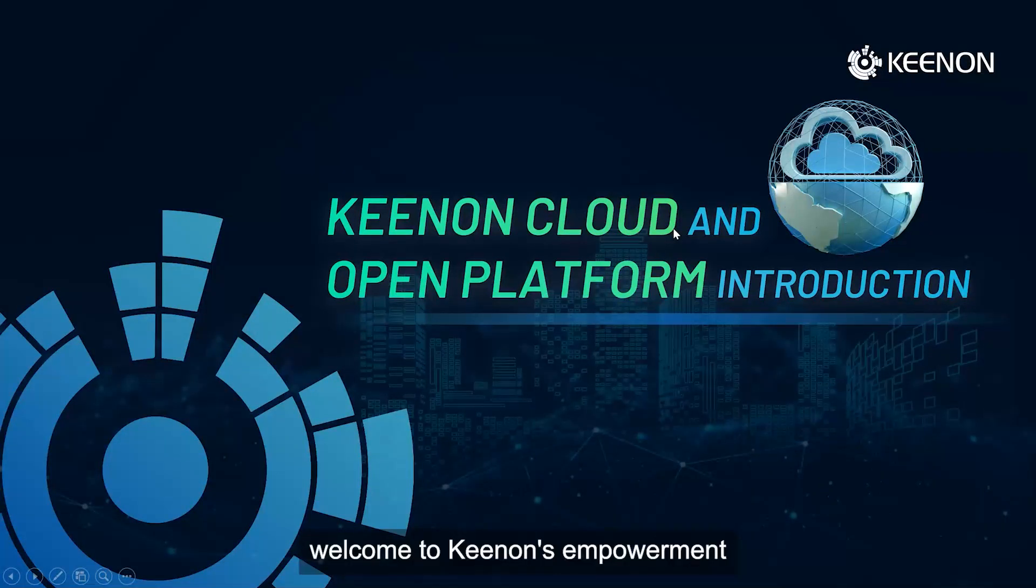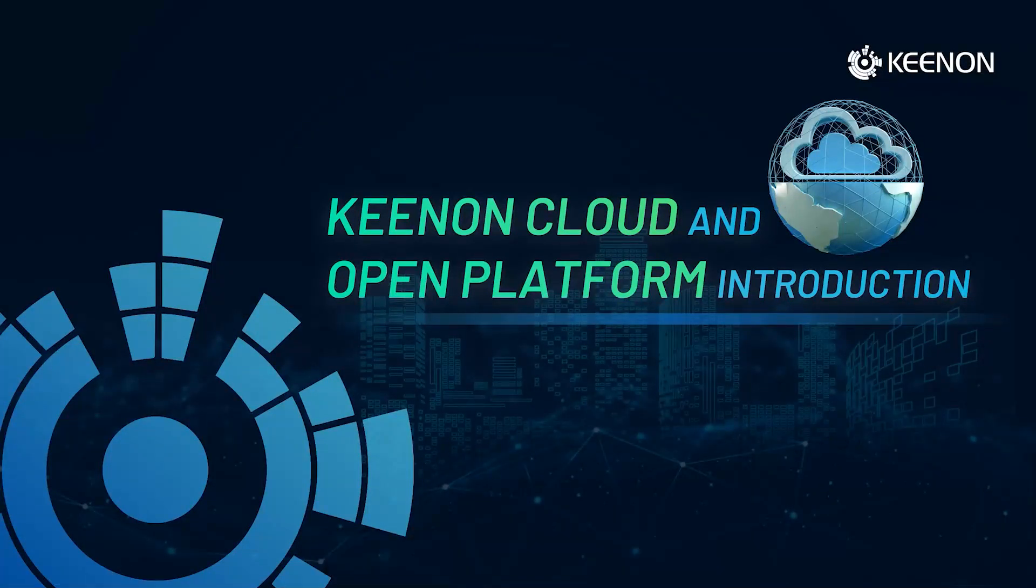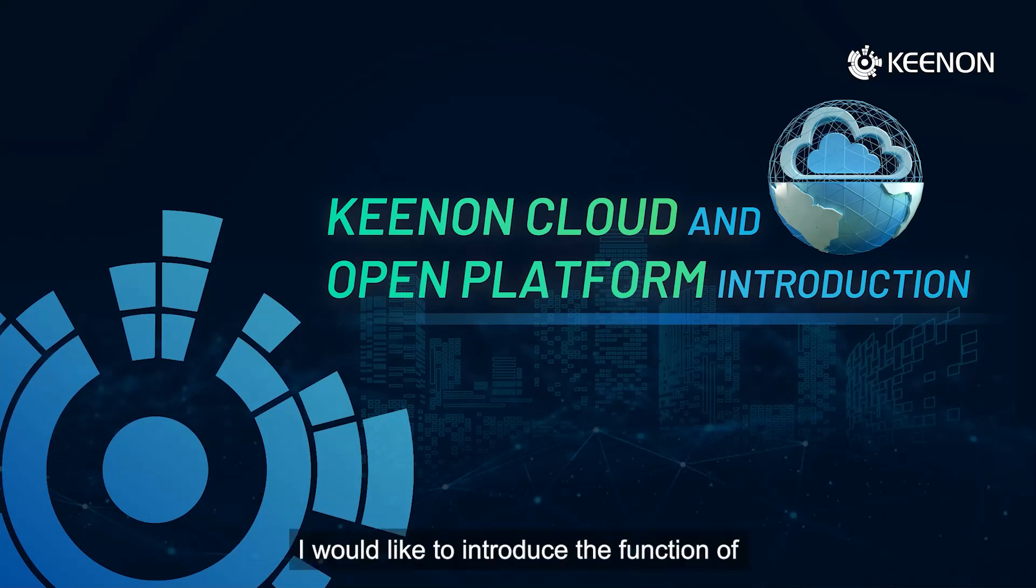Welcome to Kynon's employment training courses for our partners. In this training, I would like to introduce the function of Kynon Cloud and Open Platform.